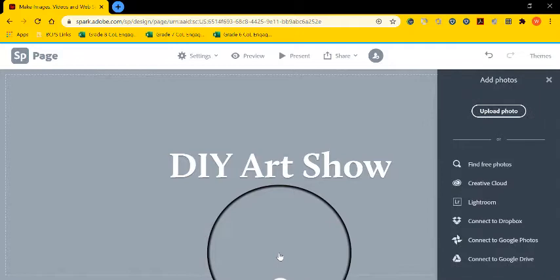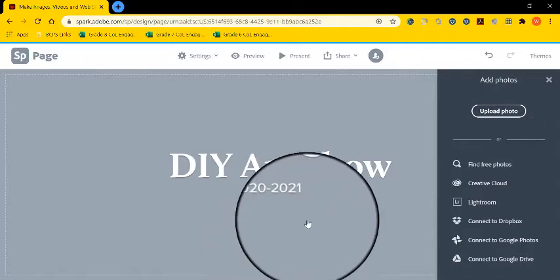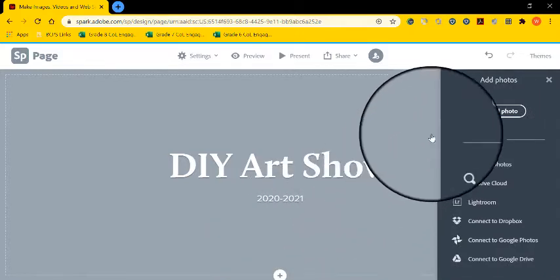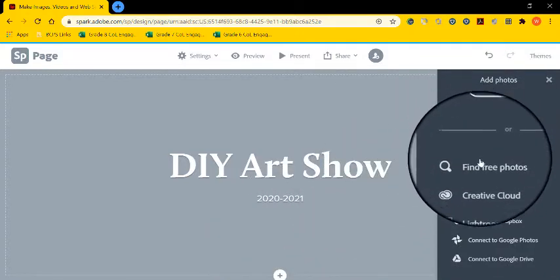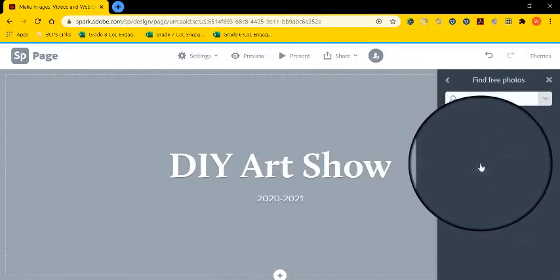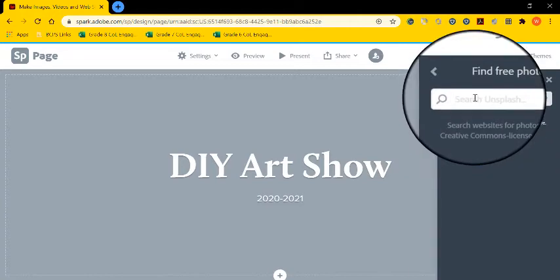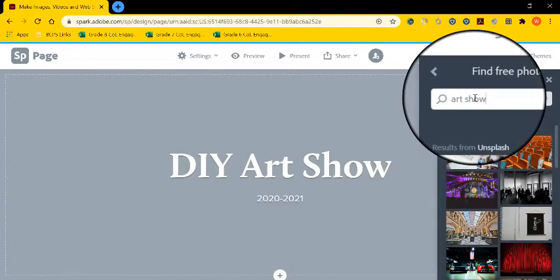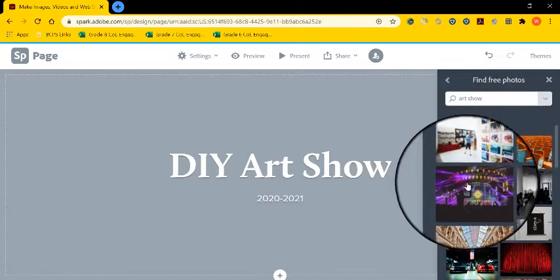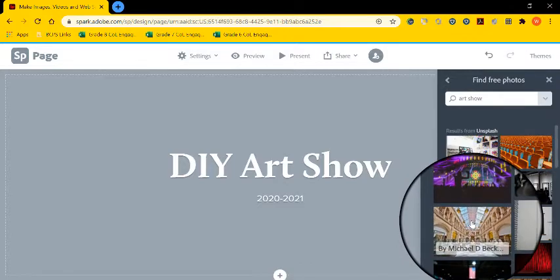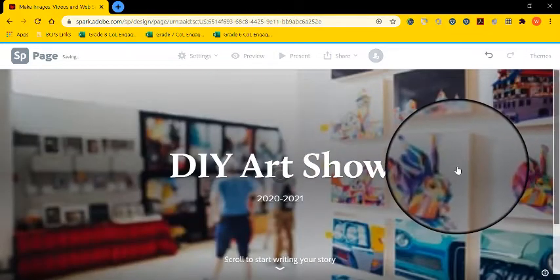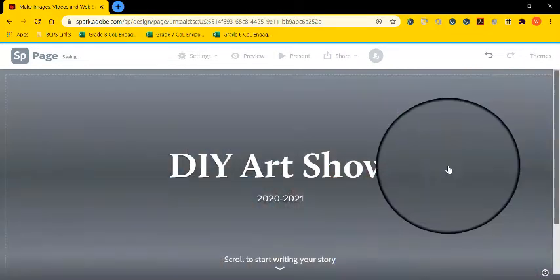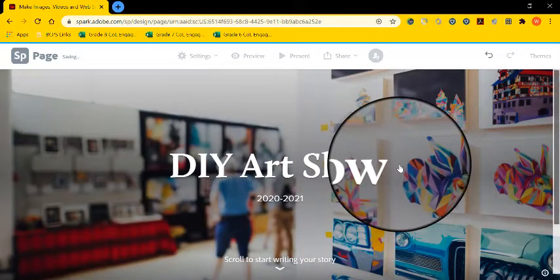So I'm going to upload a photograph. For this, I'm going to find a generic photo. So I'm going to find a free photo. And you can look up any theme you'd like. So I'm going to select just an art show. So an art gallery pops up.